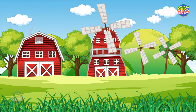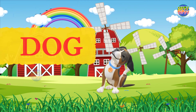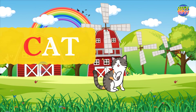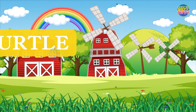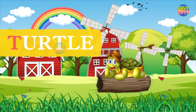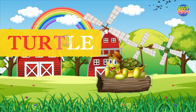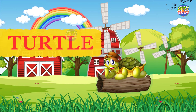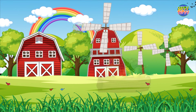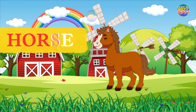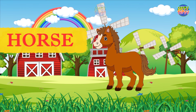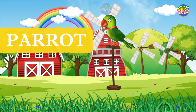Let's learn about pet animals. Dog, D-O-G, dog. Cat, C-A-T, cat. Turtle, T-U-R-T-L-E, turtle. Horse, H-O-R-S-E, horse. Parrot, P...